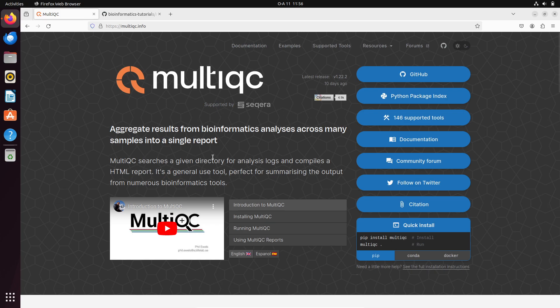For this tutorial we are going to look at how to install and set up MultiQC on a Linux system. Visit this page — the link is in the description box. There are different ways of installing it, but for this tutorial we are going to focus on the use of pip, which is this one here.